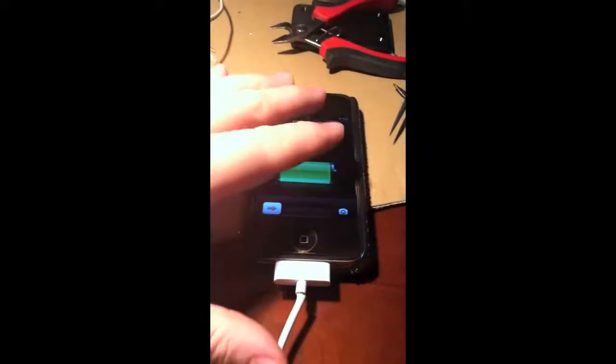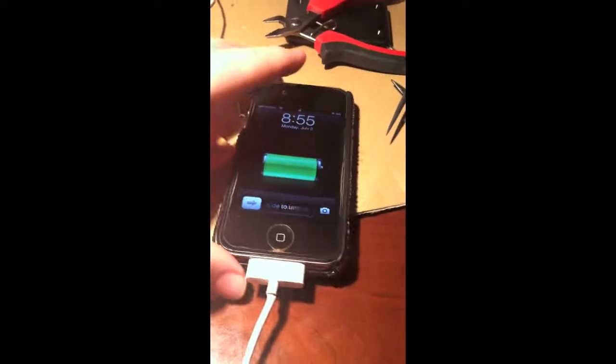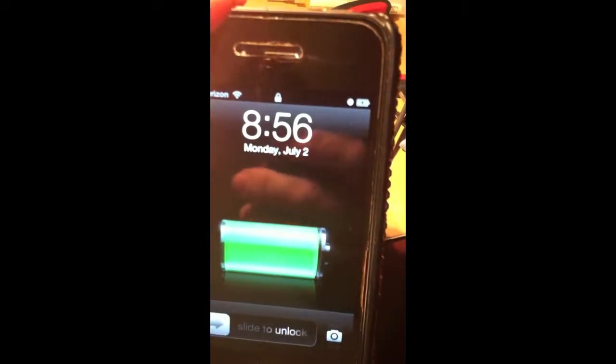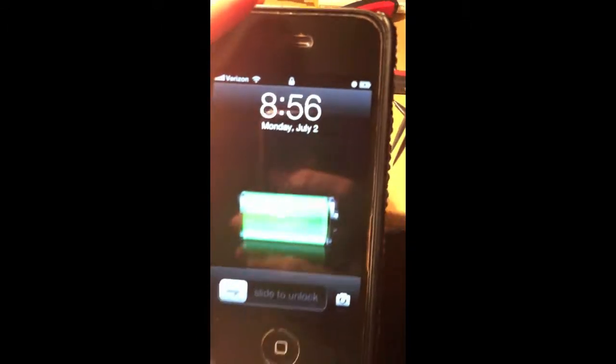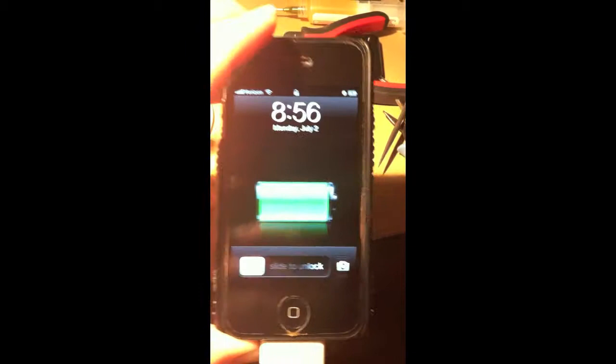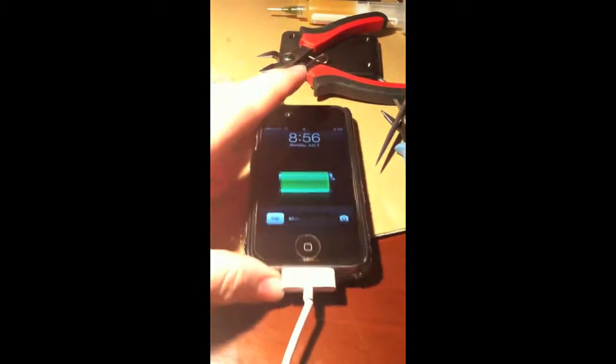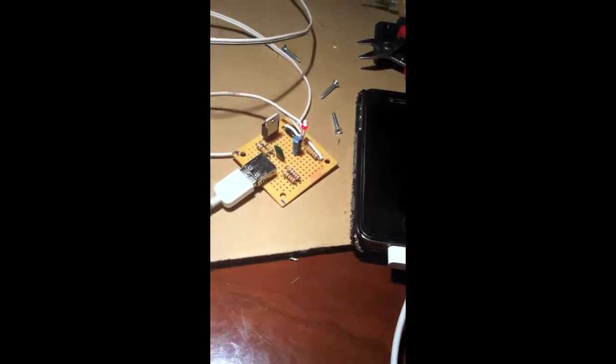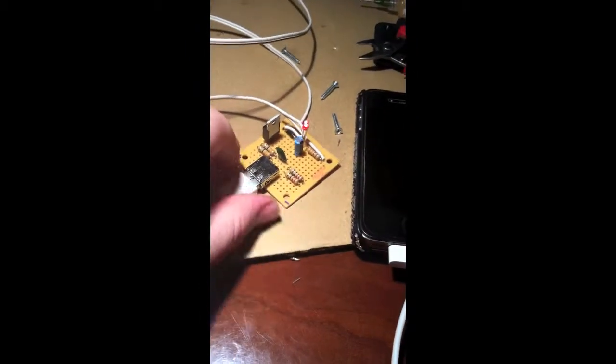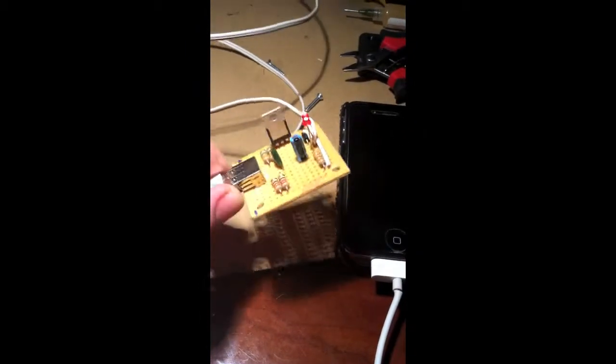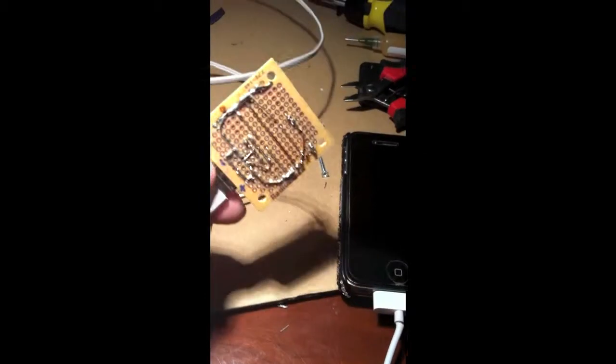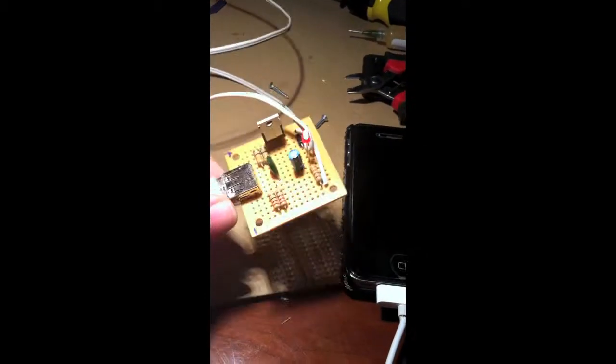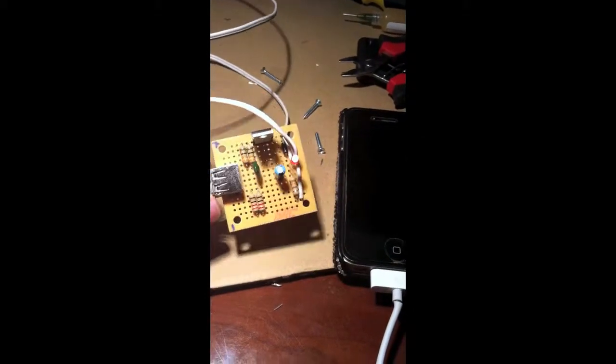This is a circuit I made to charge my iPhone via solar panel. The solar panel charges a battery, and then I have the battery charge the iPhone at night via USB plug. Here's a video of me testing this circuit board on my wife's iPhone.